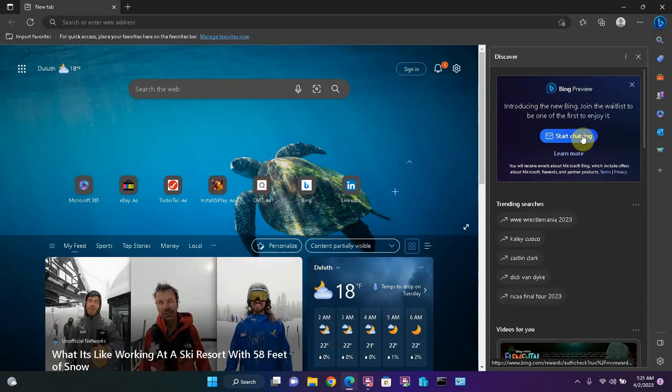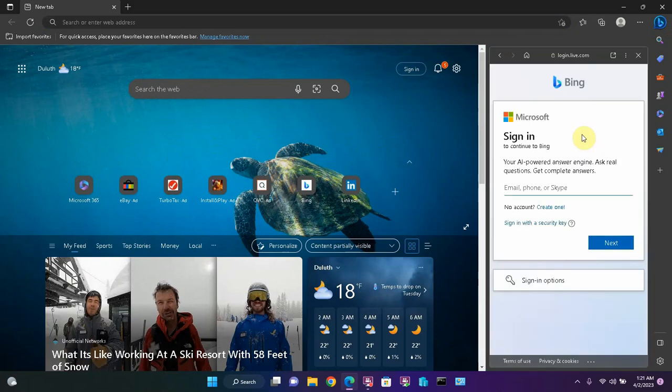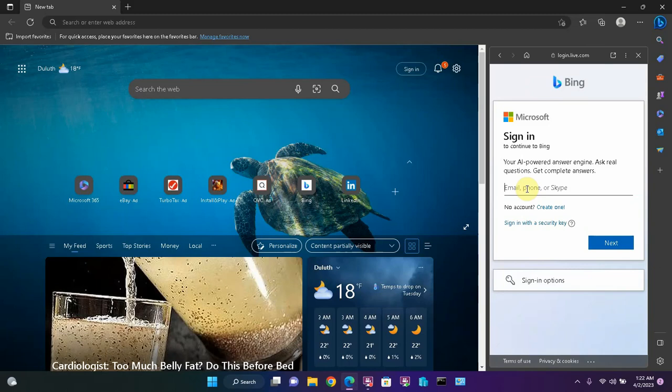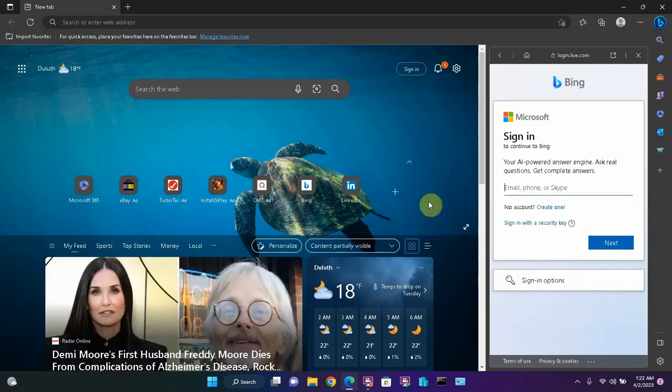I'm going to click Start Chatting, and this requires us to be signed into the Edge browser. If you don't have a Microsoft account, you can set one up for free.